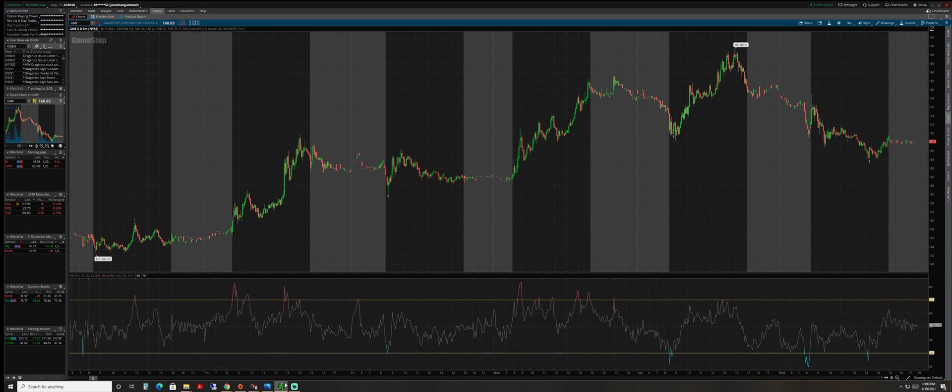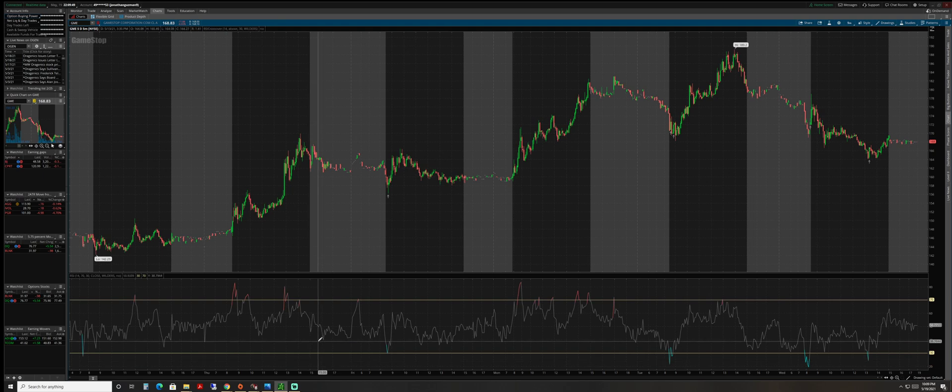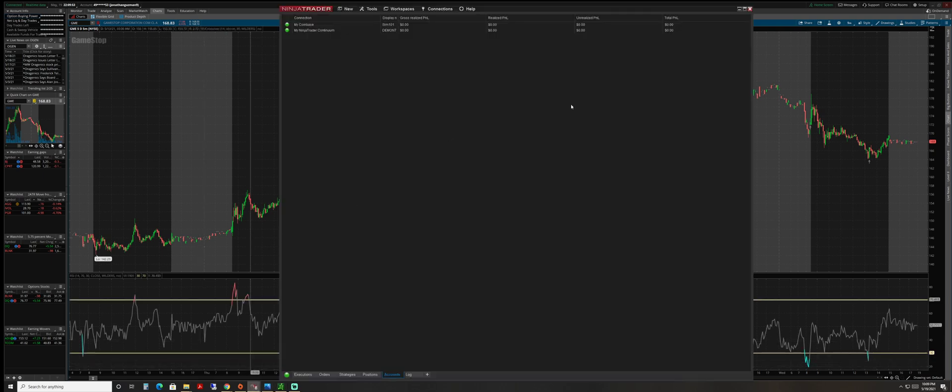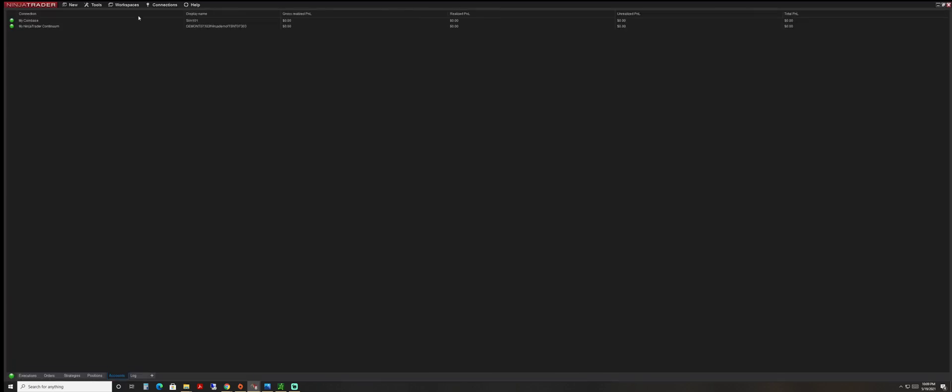So real quick, what I'm going to do is - here I have the Thinkorswim platform and I'm going to connect my NinjaTrader 8 platform to make sure that I'm able to have my account loaded up here.